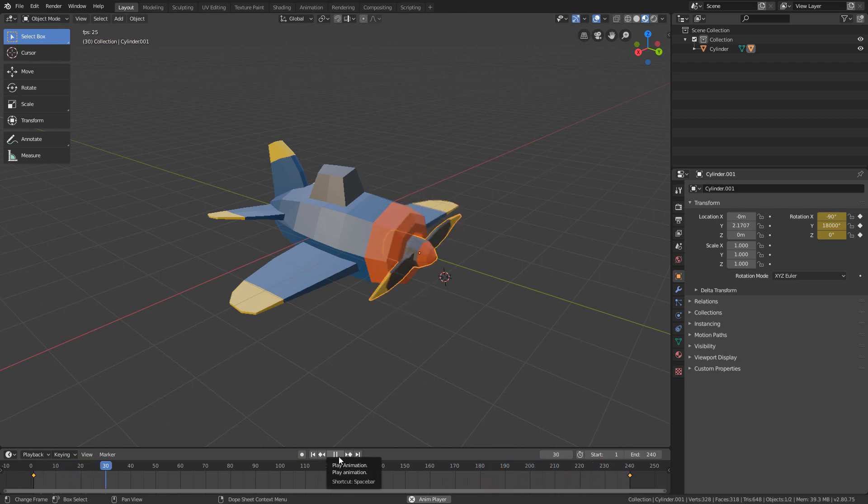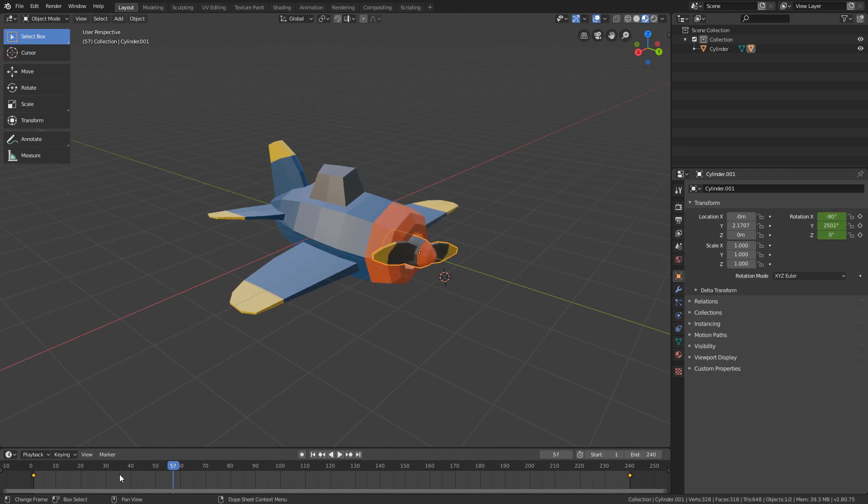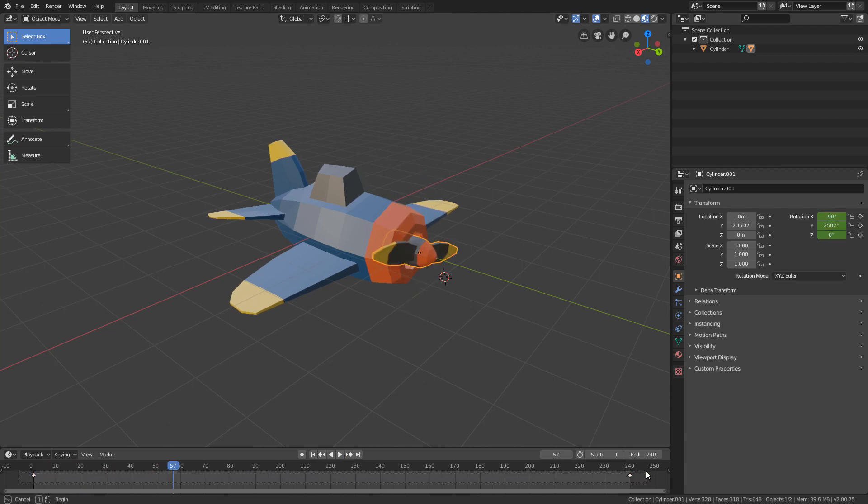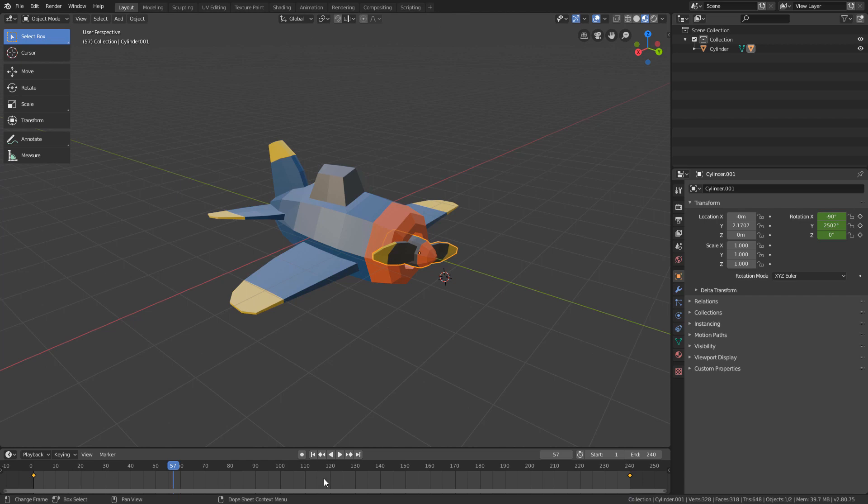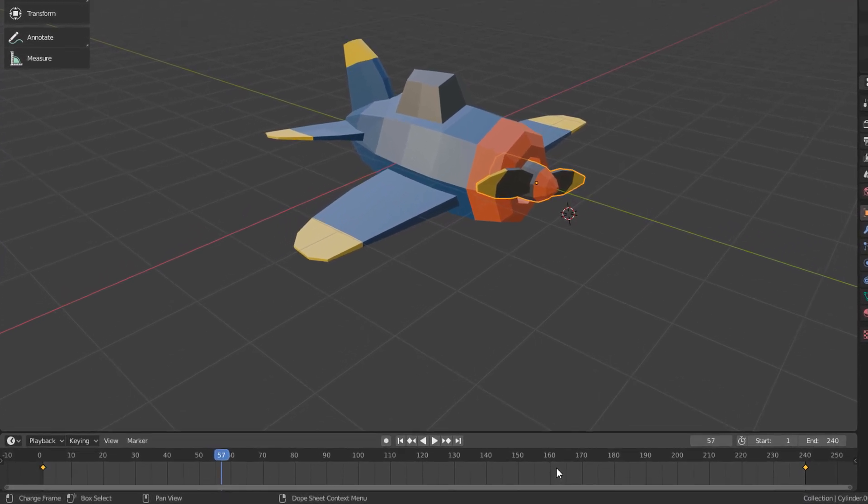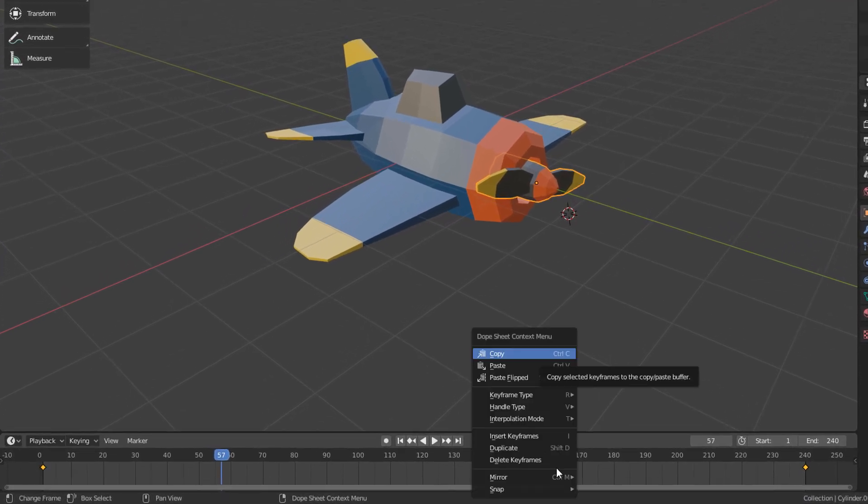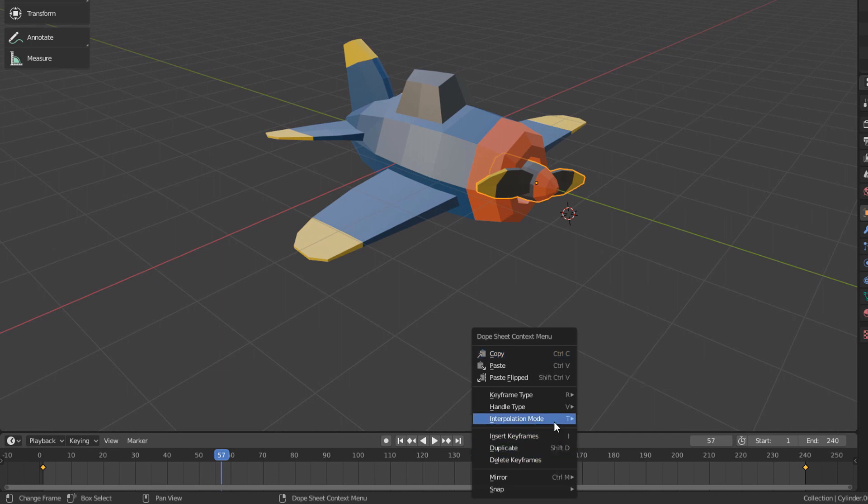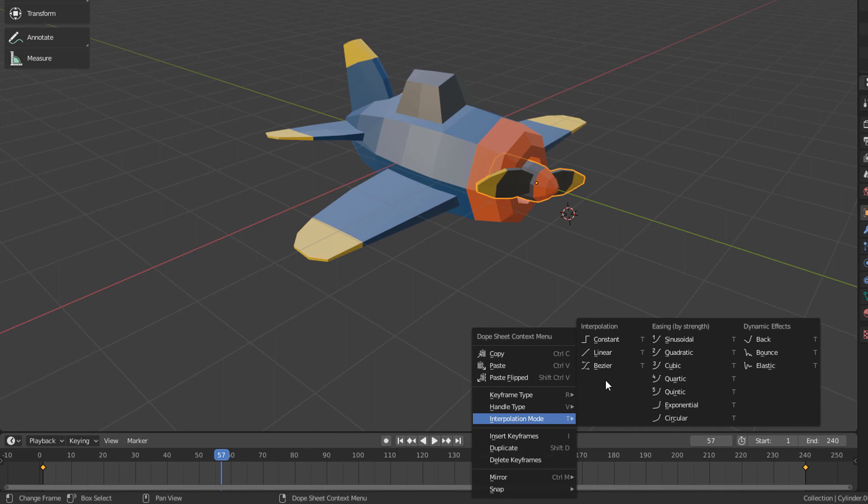we just have to select both of them here in the timeline, right click over the timeline, and here in the interpolation mode submenu, we click on the Linear option.